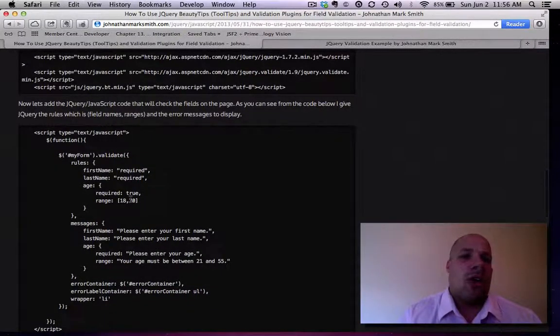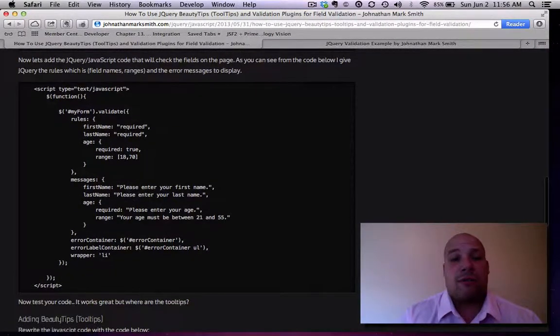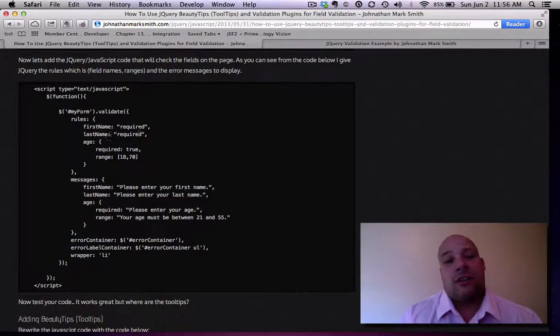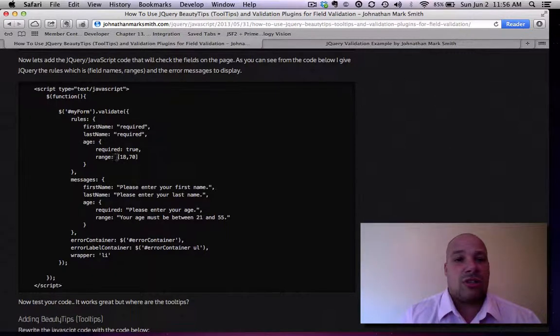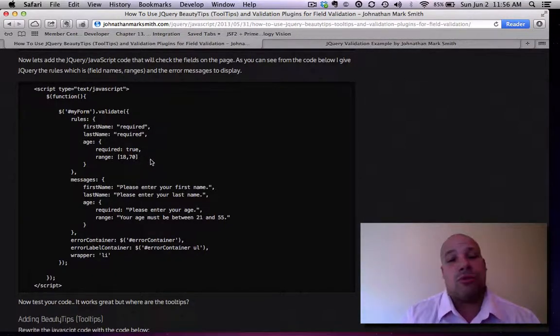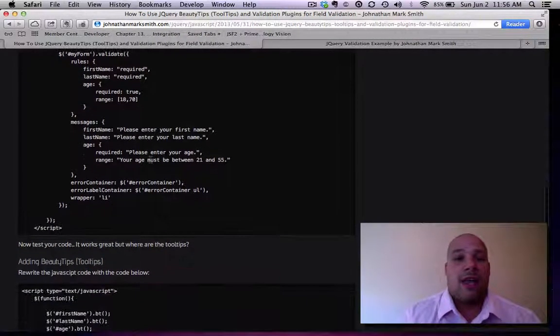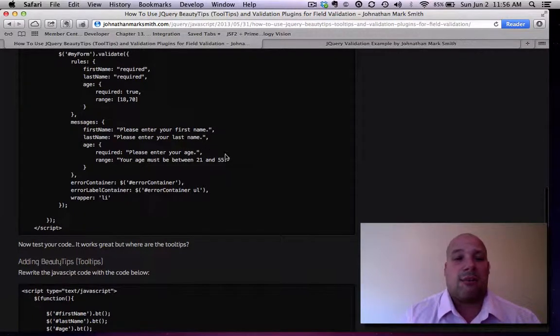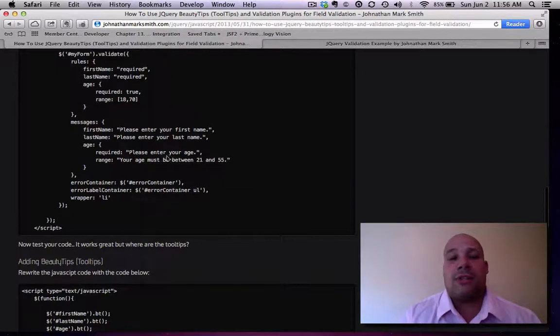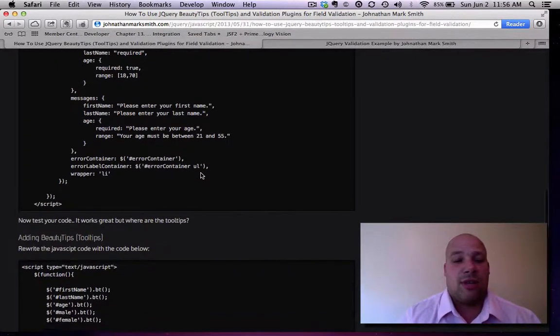Now, on the JavaScript, on the form validation, you could see I add the first name is required, the last name is required, and the age is in range, 18 through 70. And the two messages, first name and last name. And again, the message to put down if there's no age, and the message to put down the age.